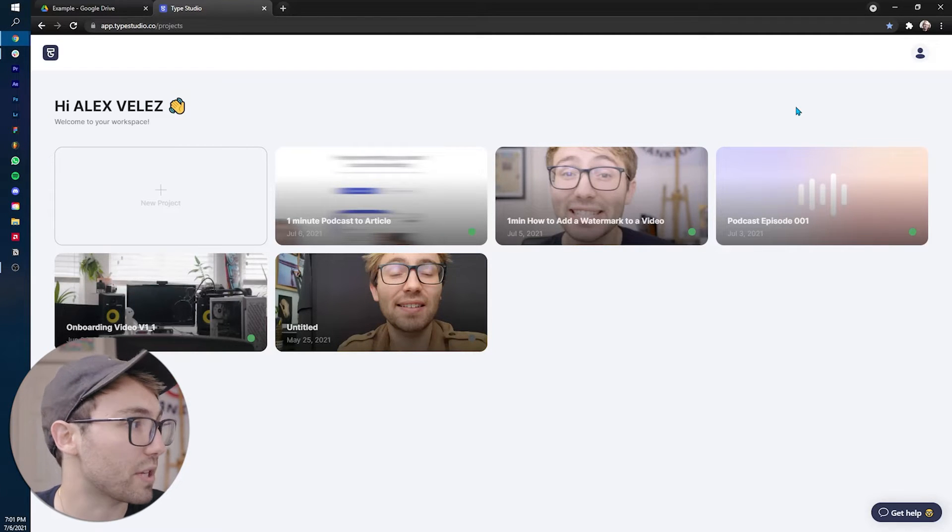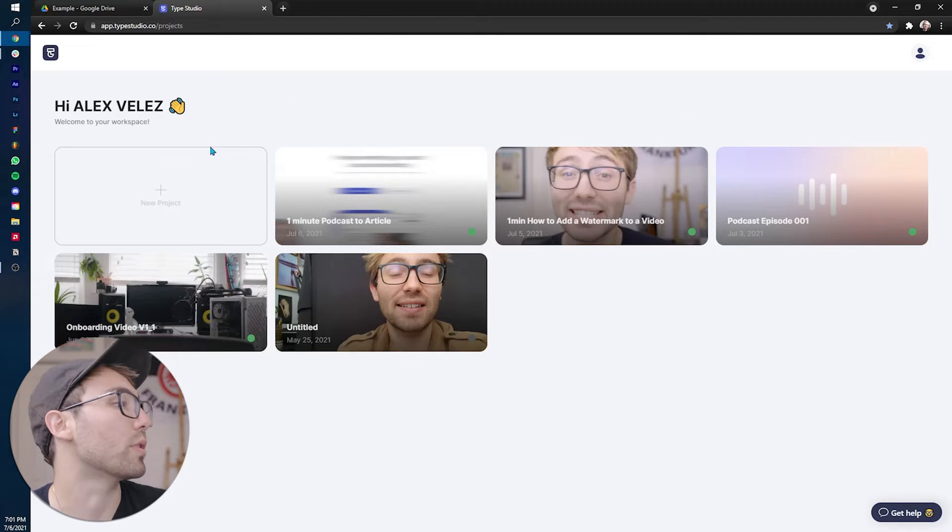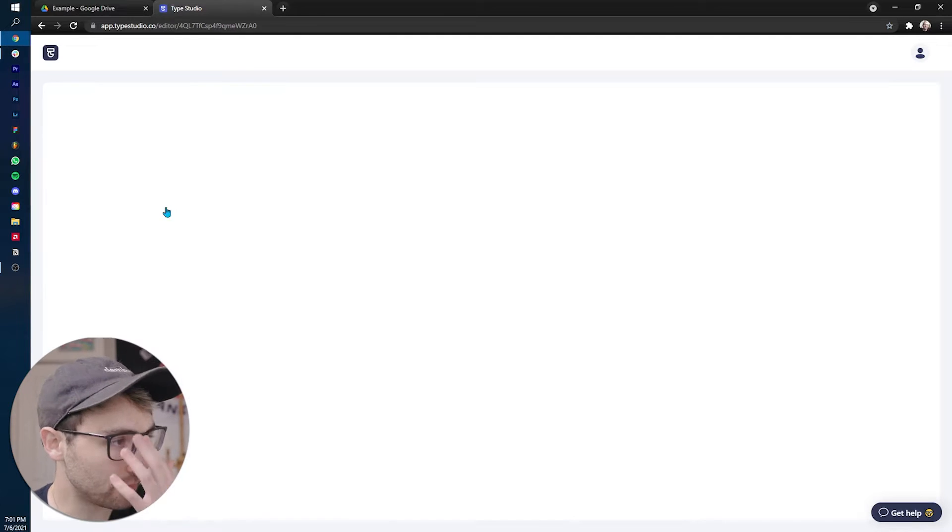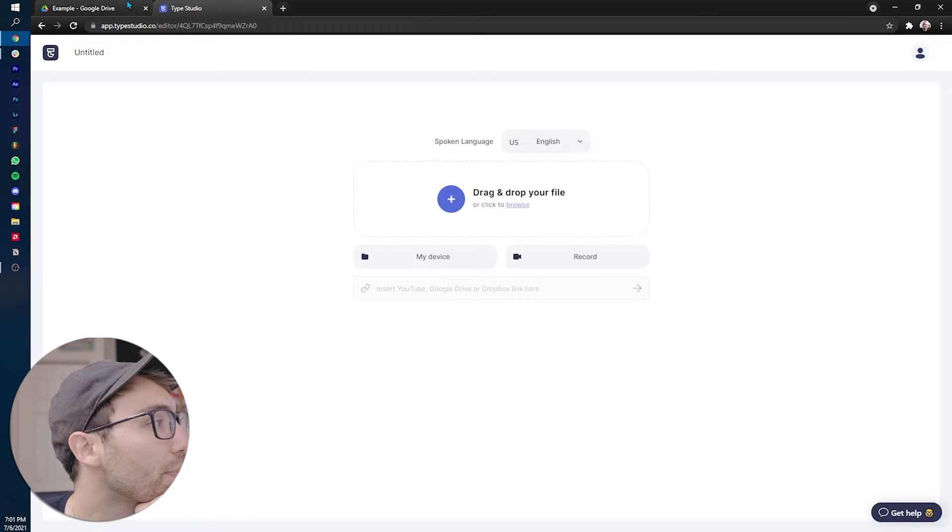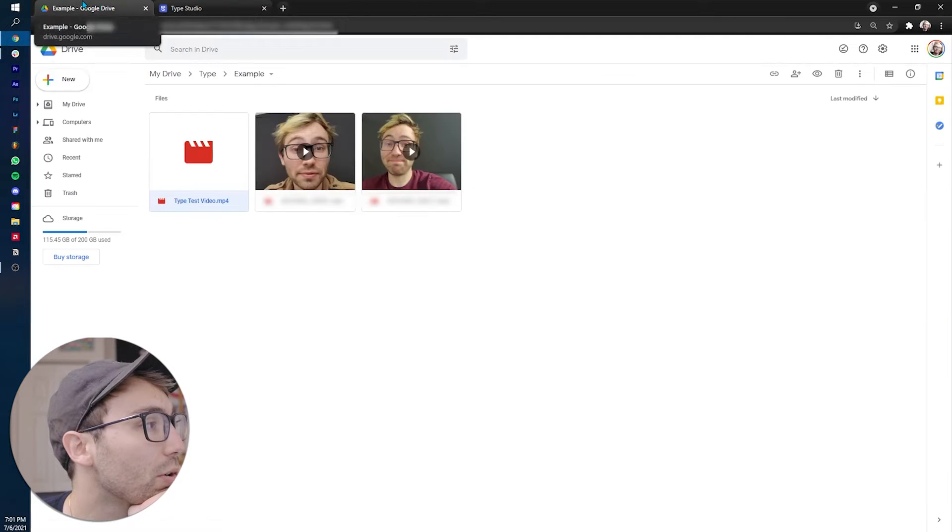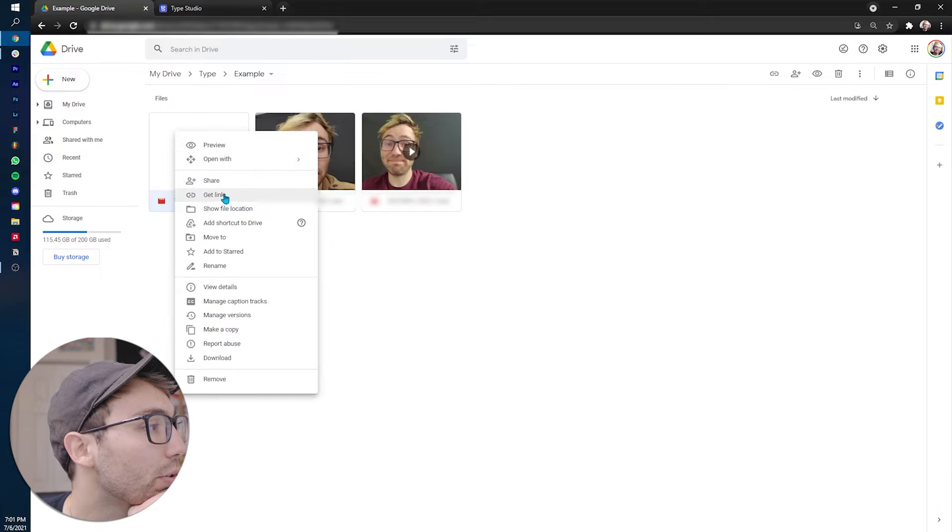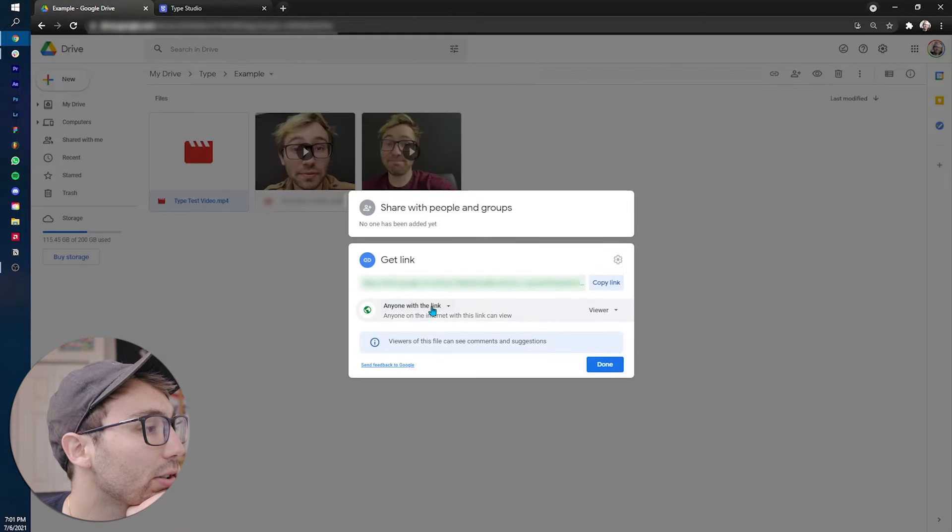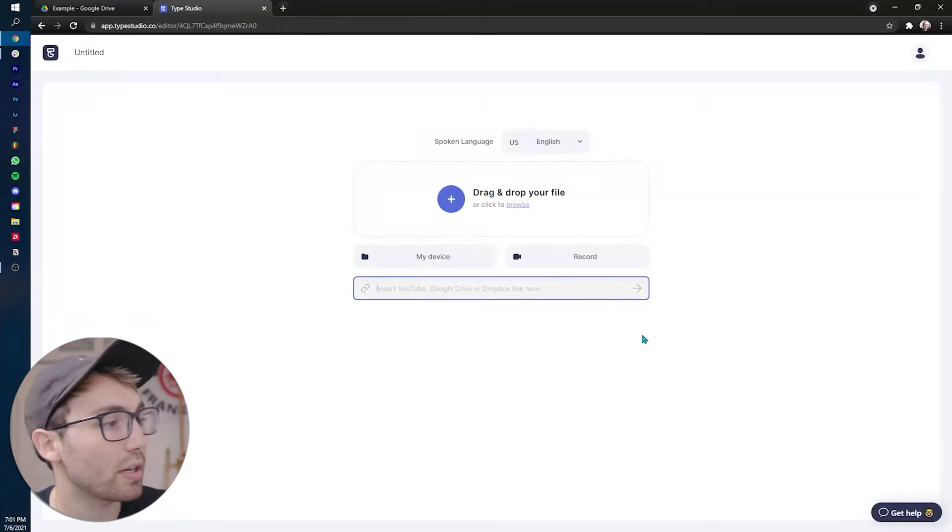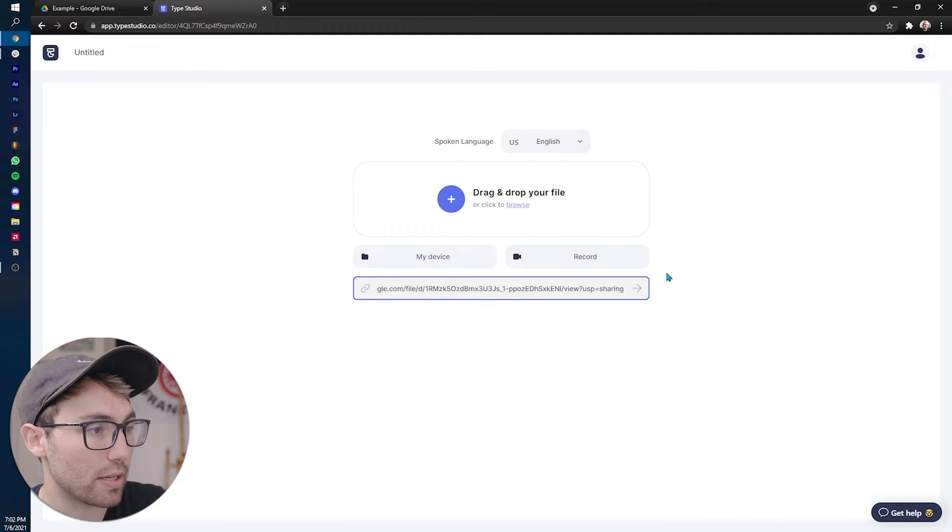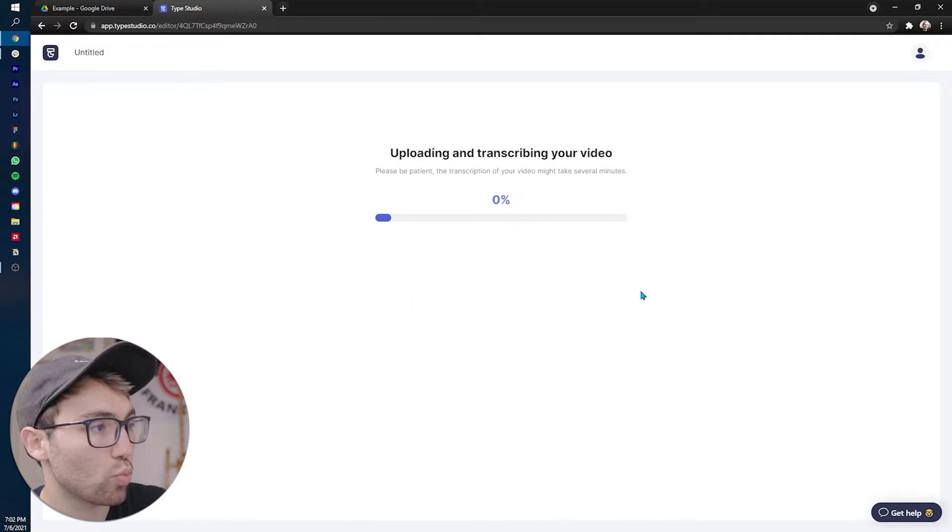But for this video, we're going to go to new project to bring up the prompt. So go here, I'm going to go get link, anyone with the link, copy this link.